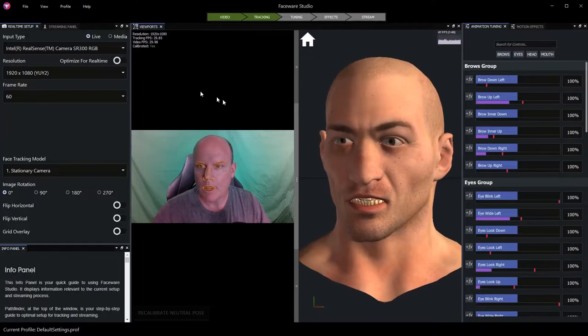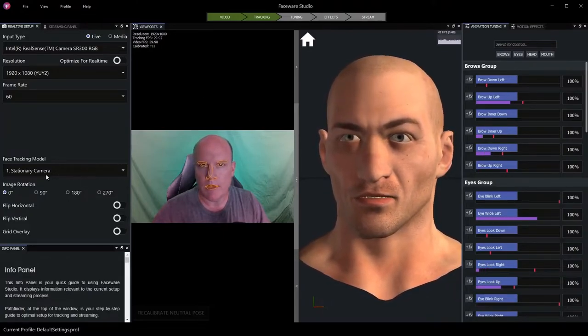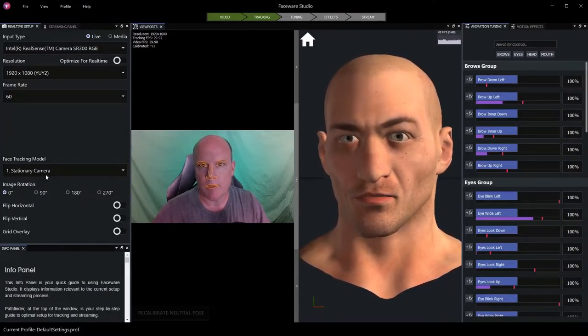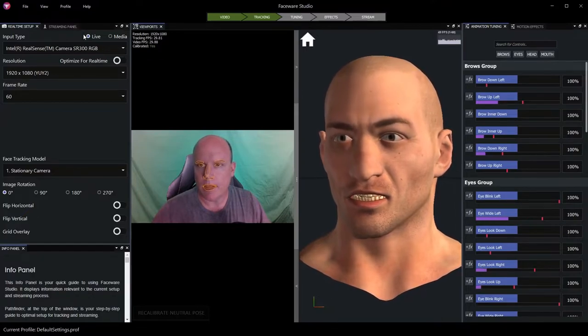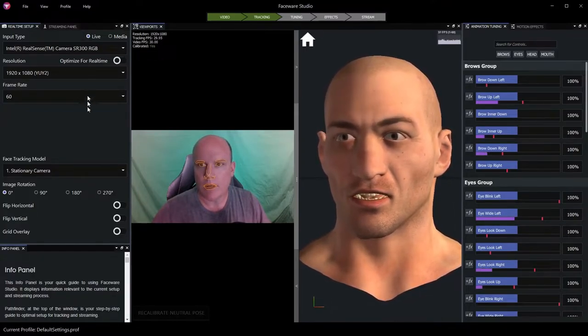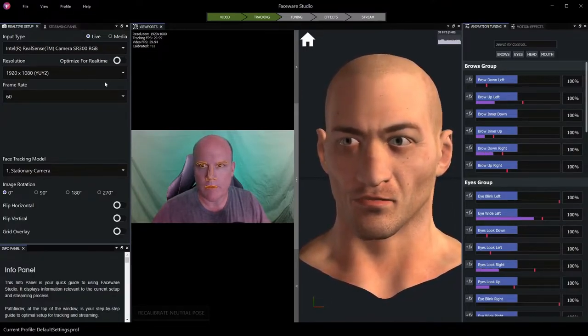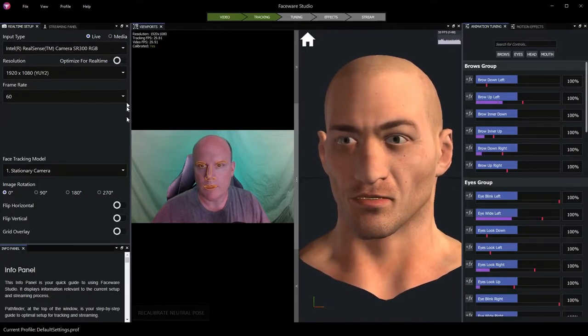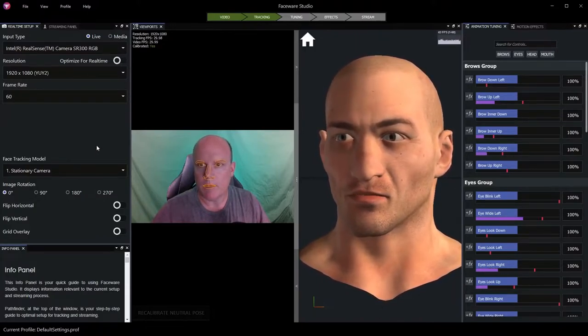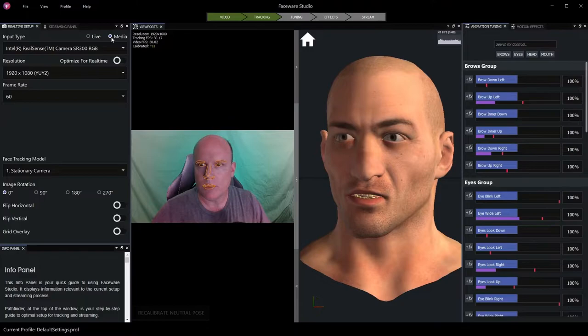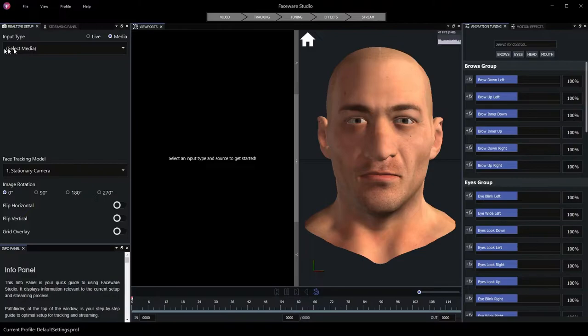So all of this has been done with a stationary camera. This camera is sitting still on my desk, and it is a live video source. So let's look at our alternatives, a media source with a head-mounted camera. I'll choose media here in our input type, and then choose a media source using the select media button.